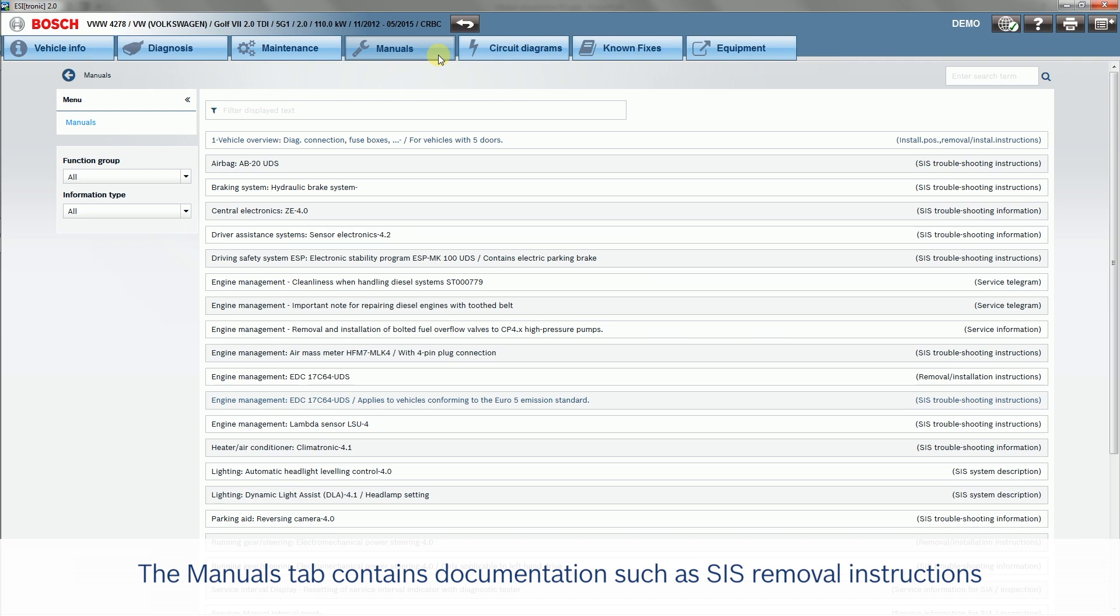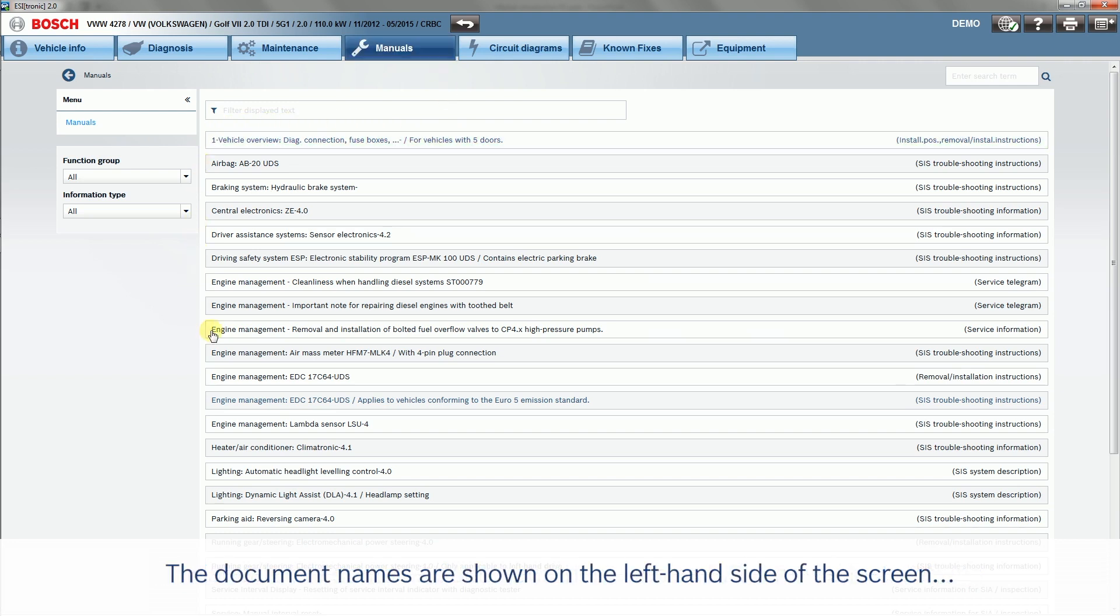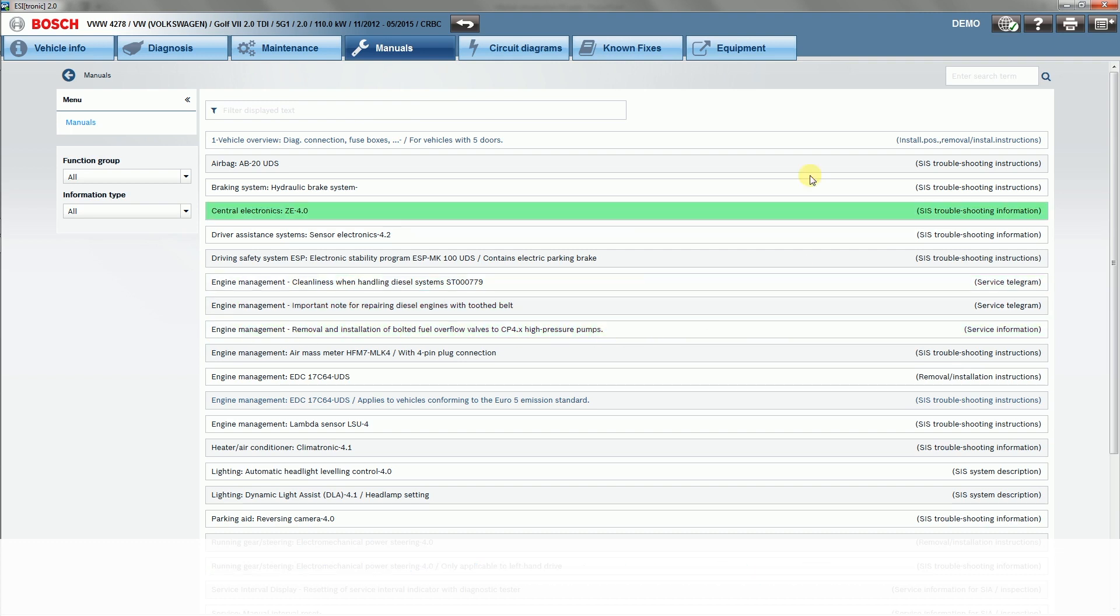The Manuals tab contains documentation such as SIS removal instructions. The document names are shown on the left-hand side of the screen, with the document type shown on the right.